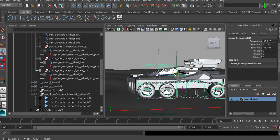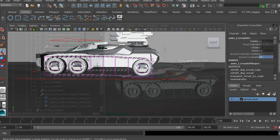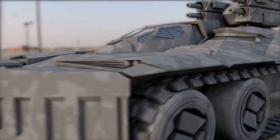By the end of this course, you'll be equipped with the skillset needed to rig your own tread systems in Maya.